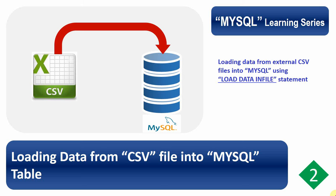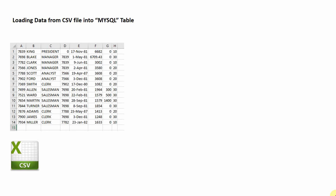Since we are going to load from an external file into a table, the source will be the external CSV file and the target will be the MySQL table.